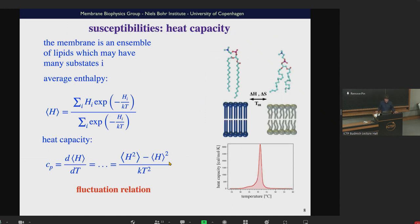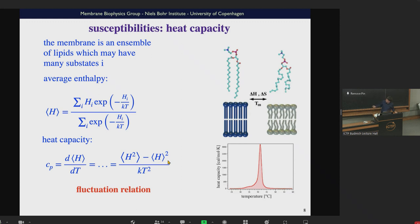A little thermodynamics: the heat capacity is the change of enthalpy when you change temperature — dH/dT. The average enthalpy in an ensemble is a weighted average of the microstates. If you take this average and compute the temperature derivative, you find that the heat capacity equals the mean squared deviation of the enthalpy from the average — it's proportional to the fluctuations. This is called a fluctuation relation, and every single susceptibility is related to a fluctuation relation.